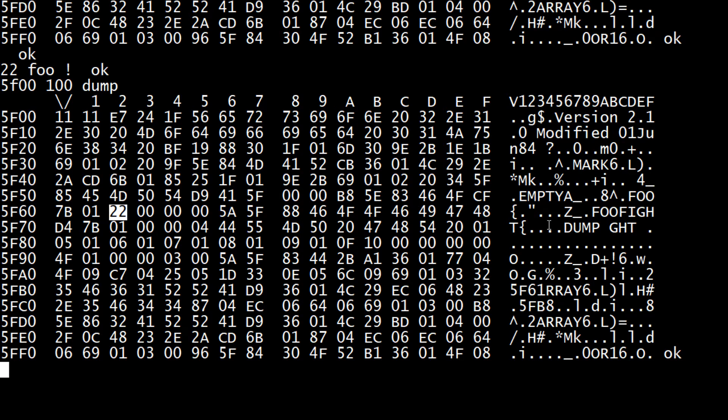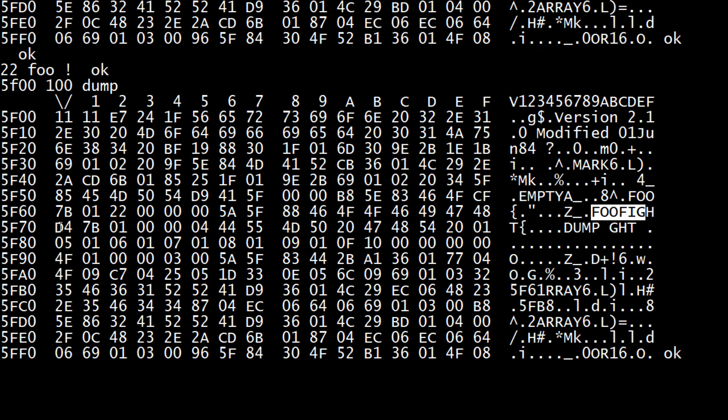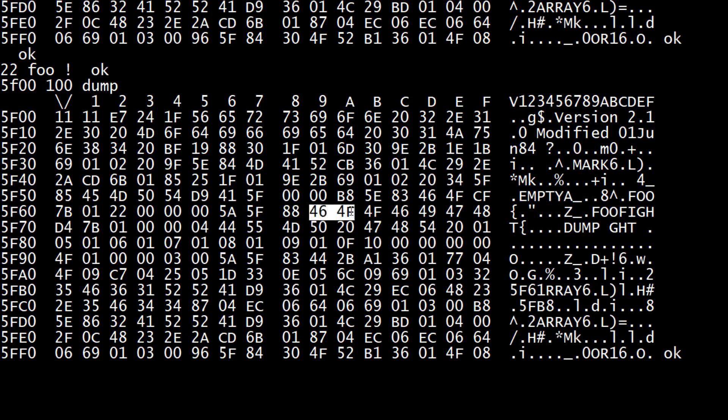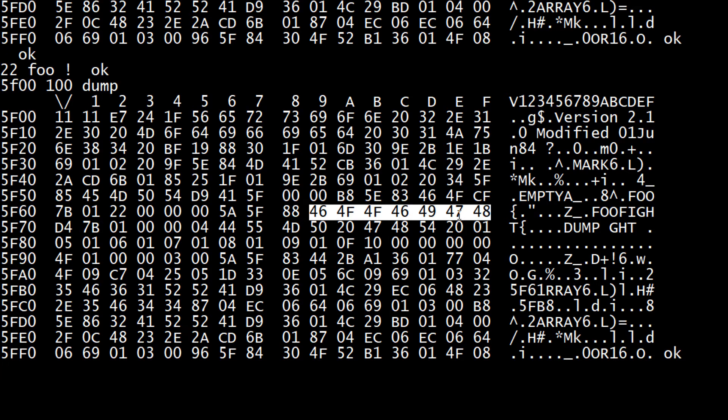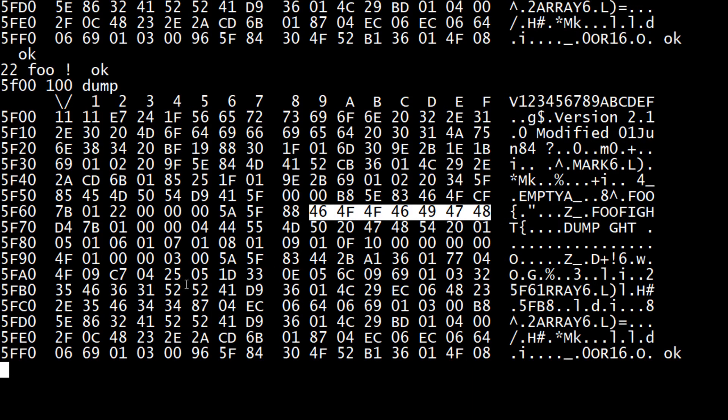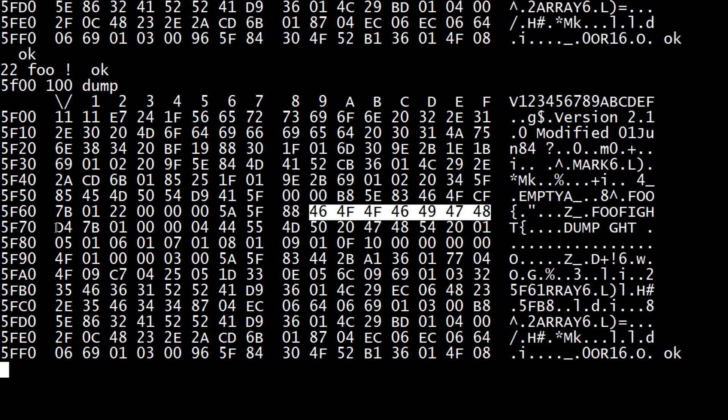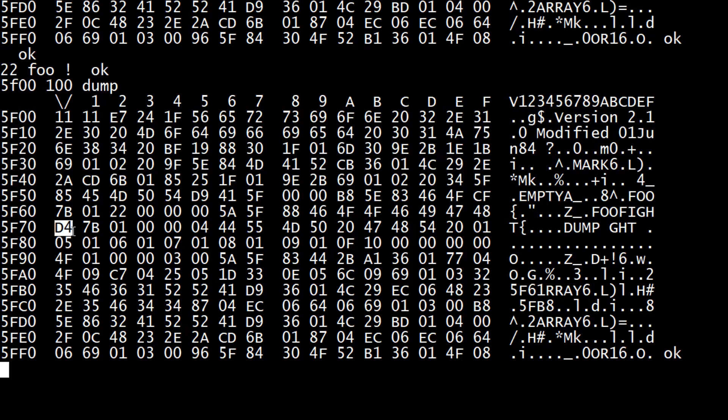If we look at foofight, which is here, it ends in the letter 't'. So you can see here these are the ASCII characters for foofight. And then the very last entry of a name is the ASCII value with the upper bit set. So we have a D4 here, so the upper bit is set - otherwise it's ASCII.